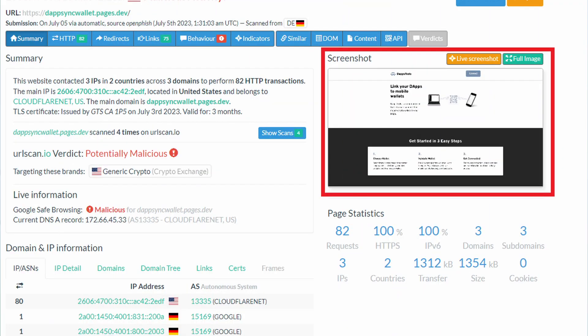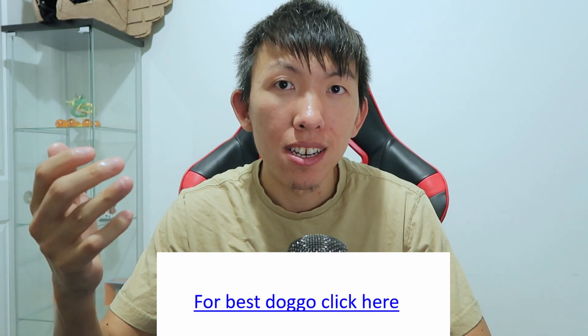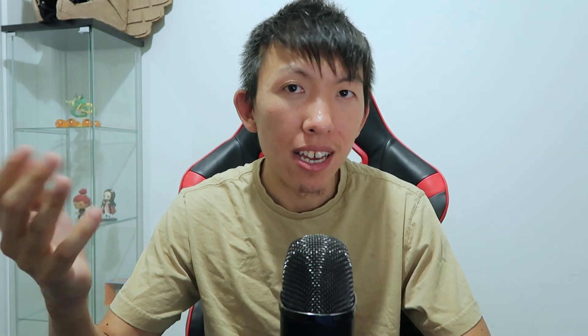So URL Scan can do a couple things for you. The first one is providing you with a screenshot of how a certain site looks like. This is extremely handy when you are provided with a click this link and you wanted to see what it looks like without actually going to it on your machine.